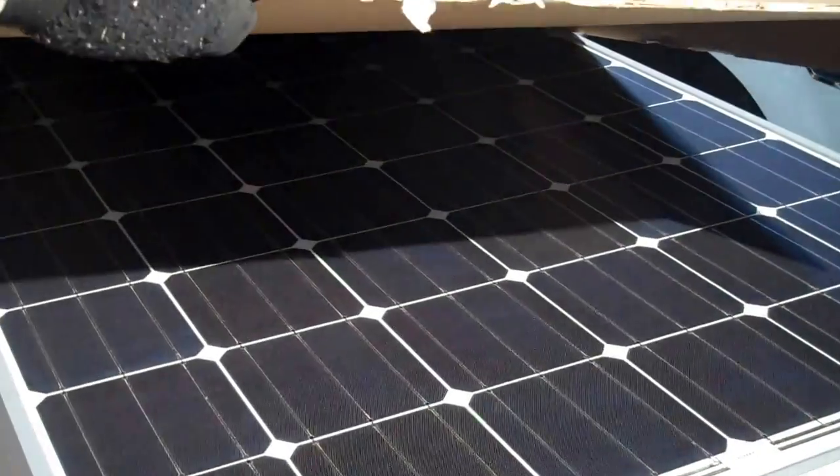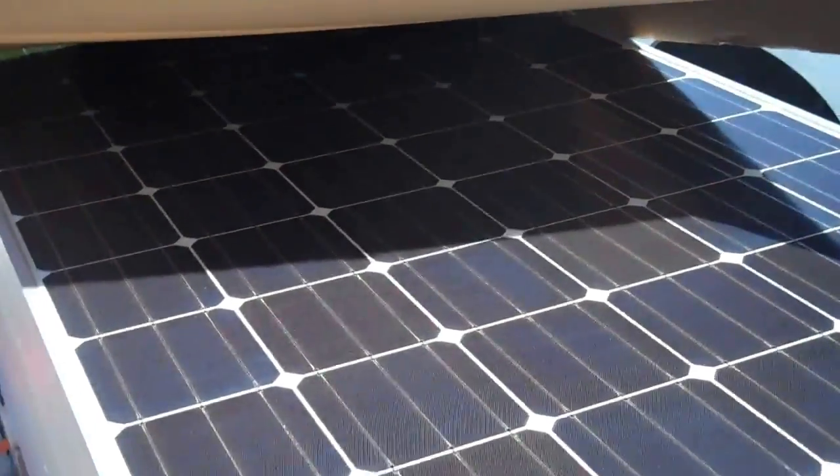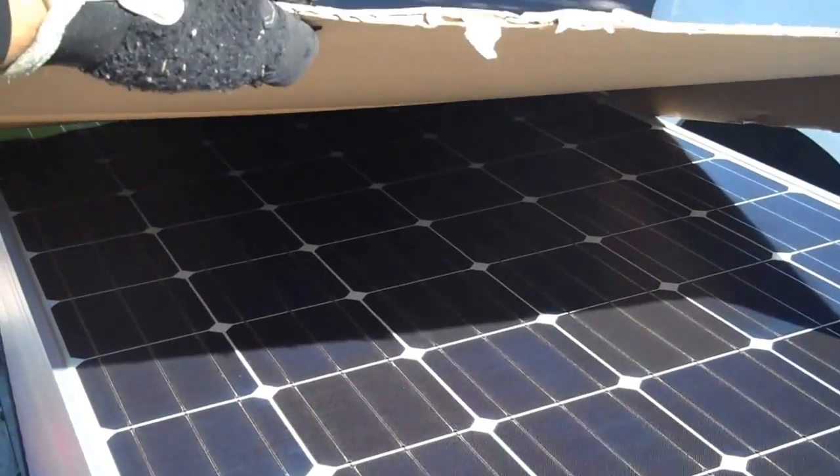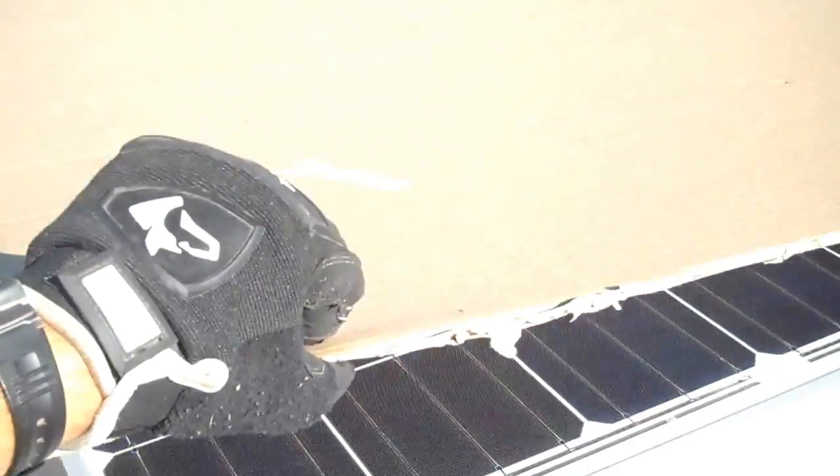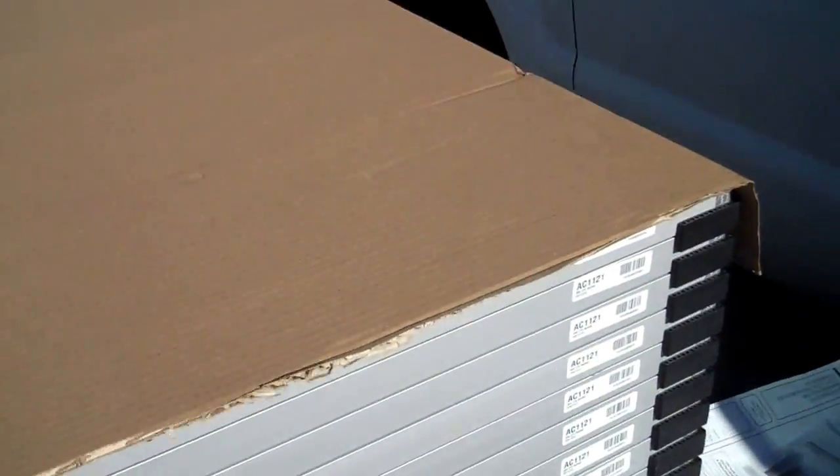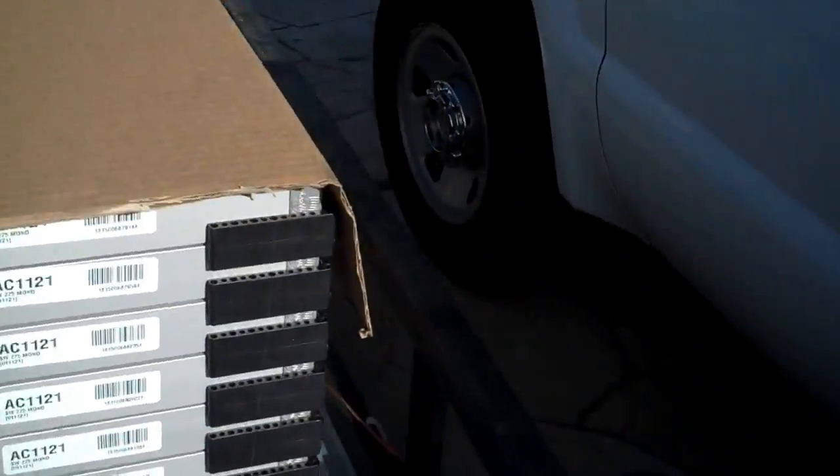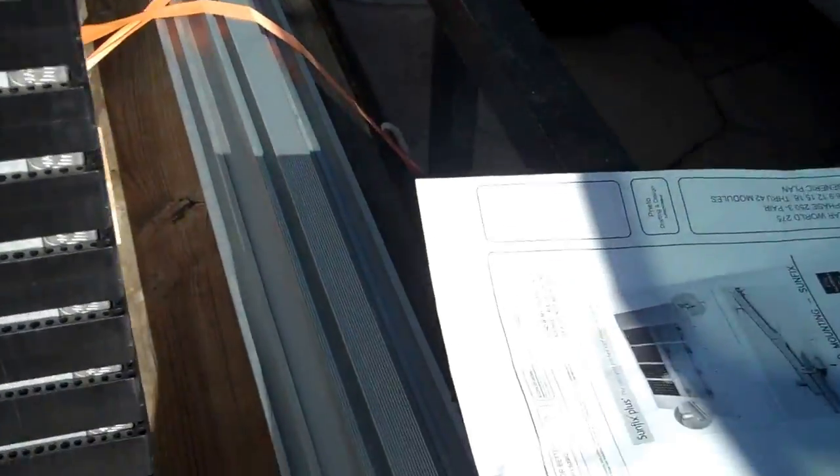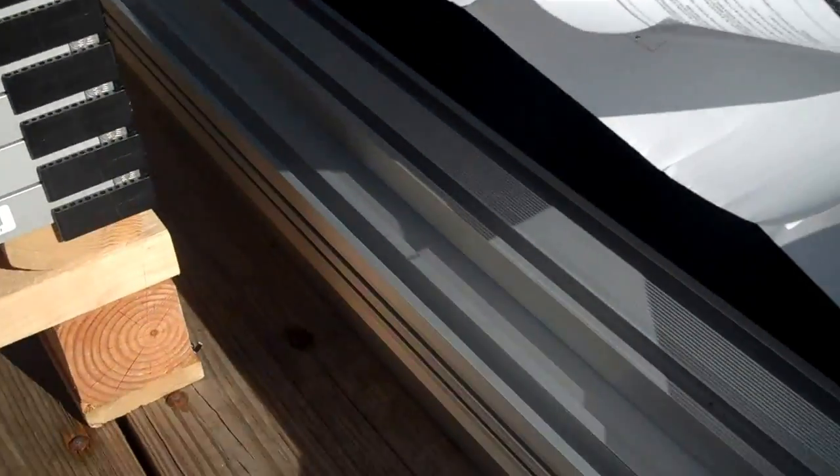So these are 275 watt. And these here are called SunFix rail. Very similar to Unistrut.